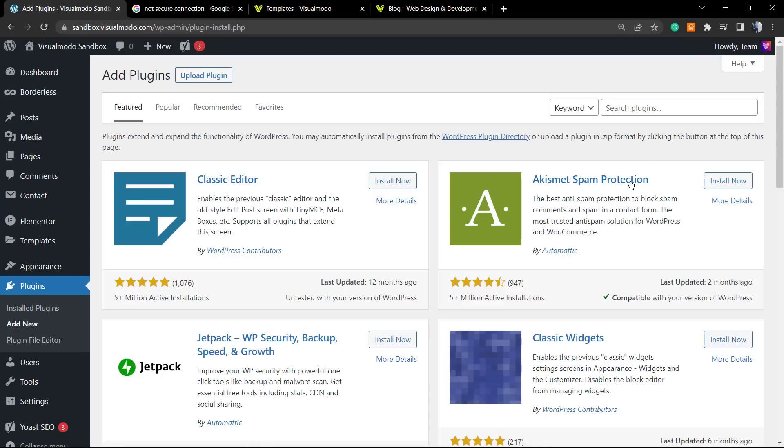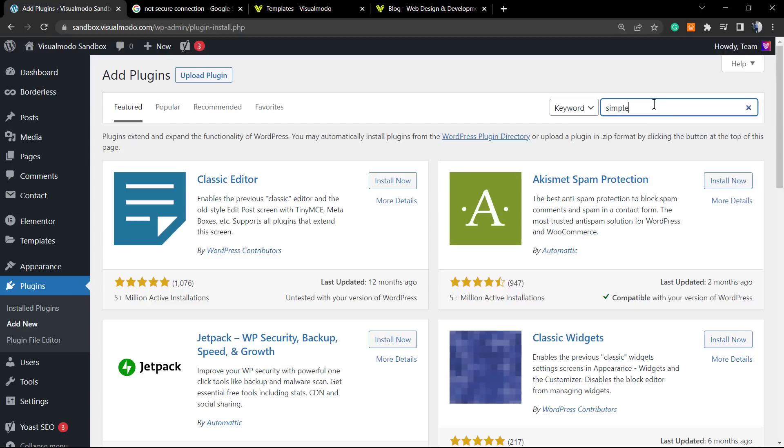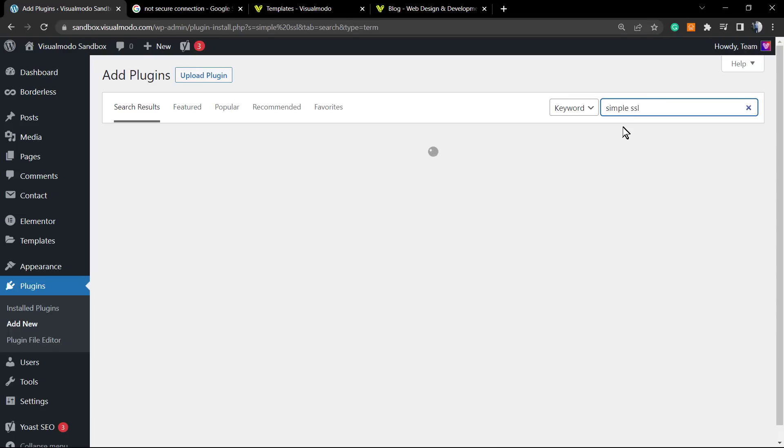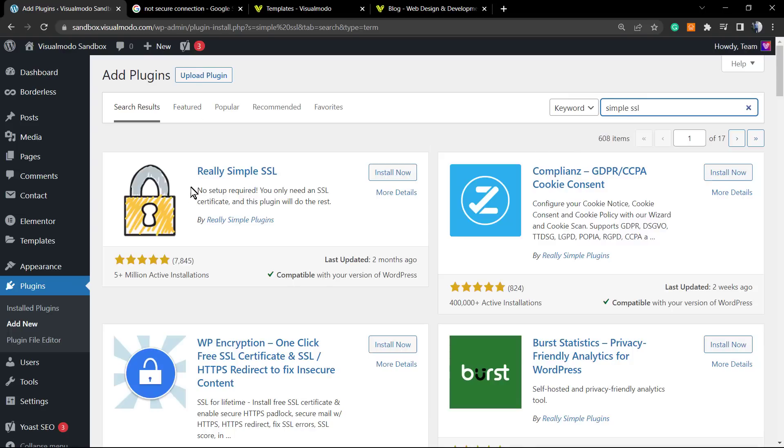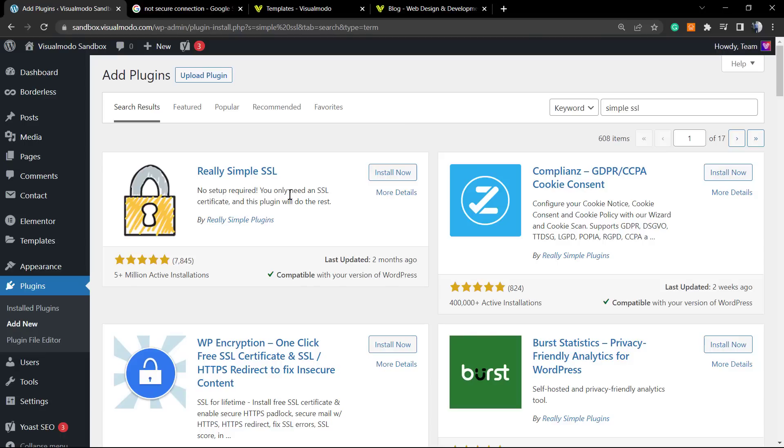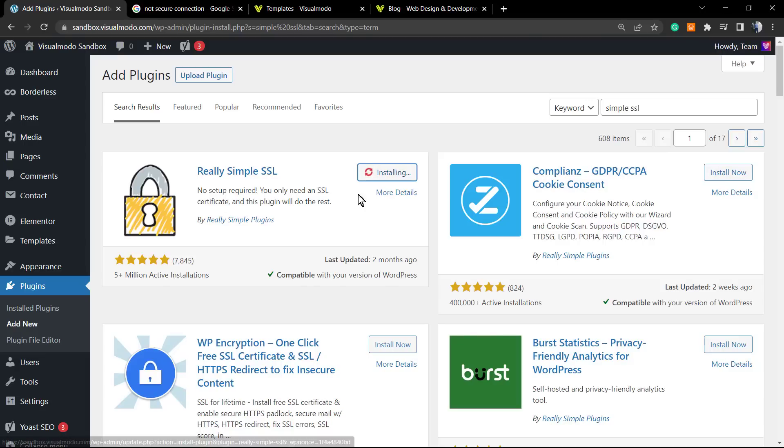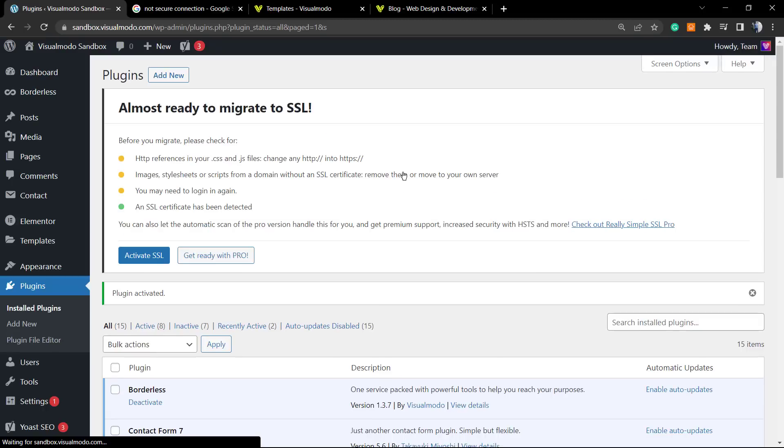In the top bar, search for 'Really Simple SSL.' Here is the first one—Really Simple SSL. This is one of my favorite WordPress plugins because it makes the process of fixing the SSL installation really simple. Click on Install, then click on Activate. It's going to redirect you to the WordPress plugins list.